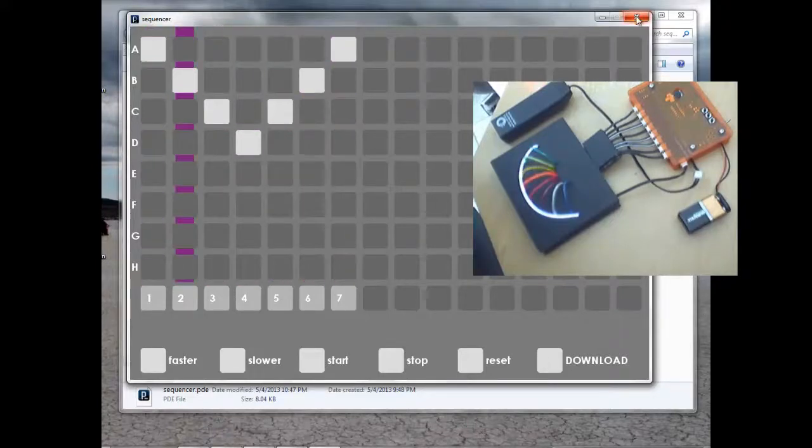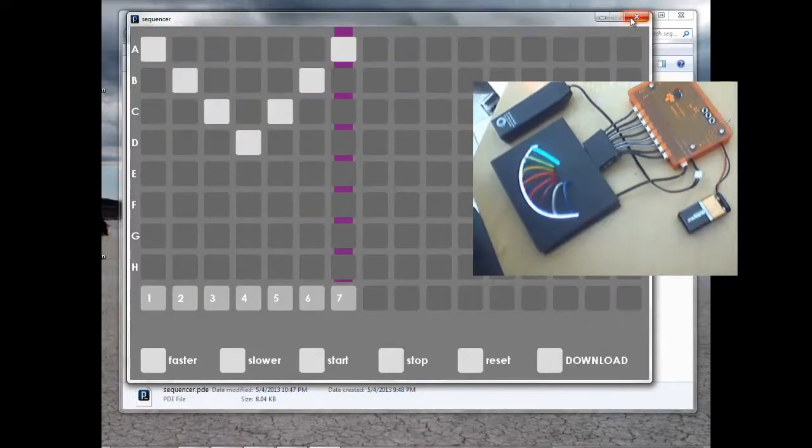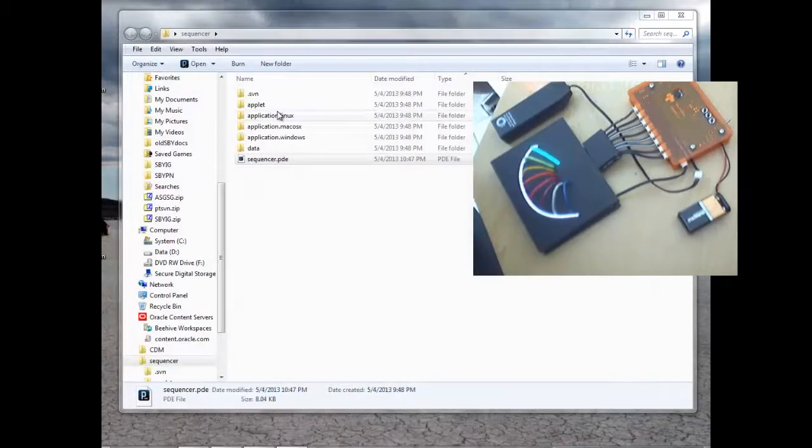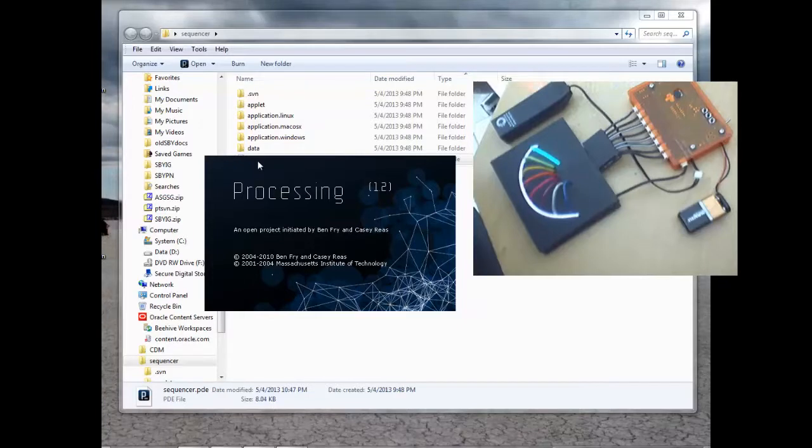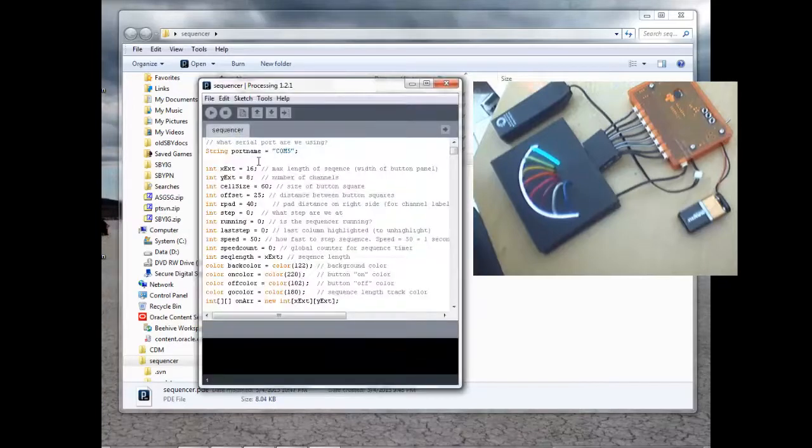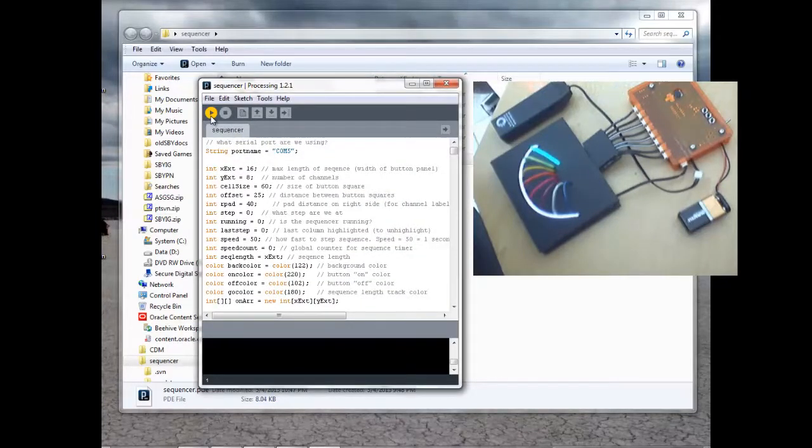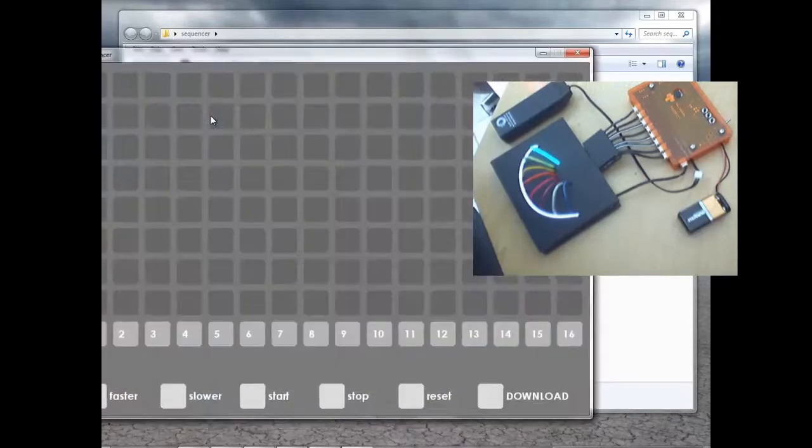Now I'm going to exit out of this. And I'm going to start Sequencer.pde again. And I'm going to create a new pattern using all eight channels.